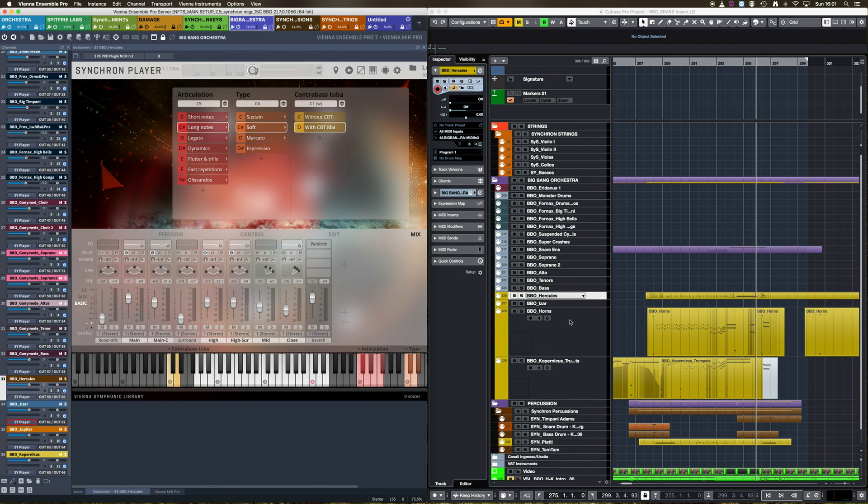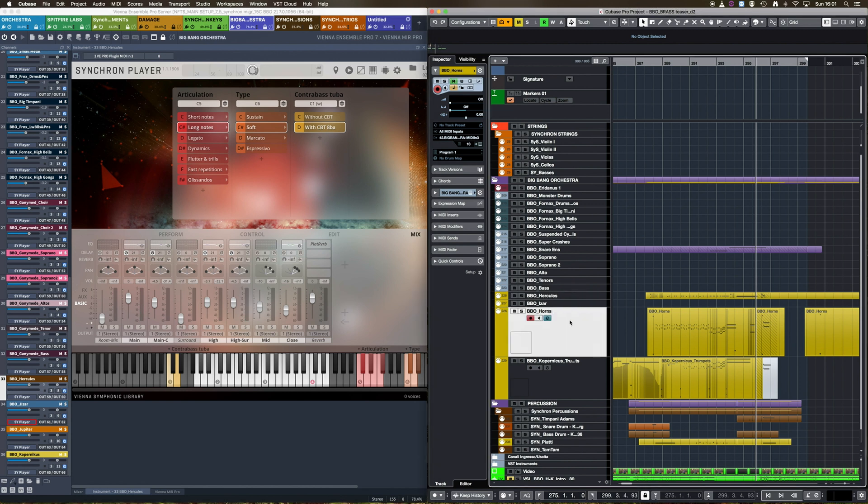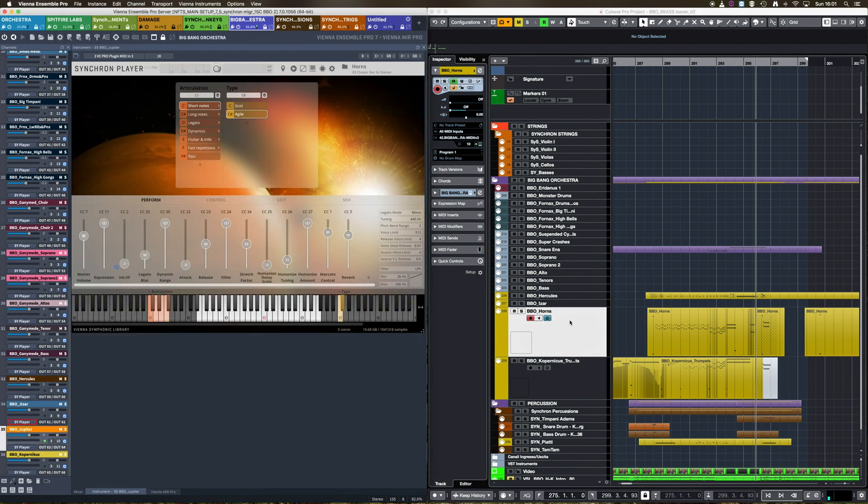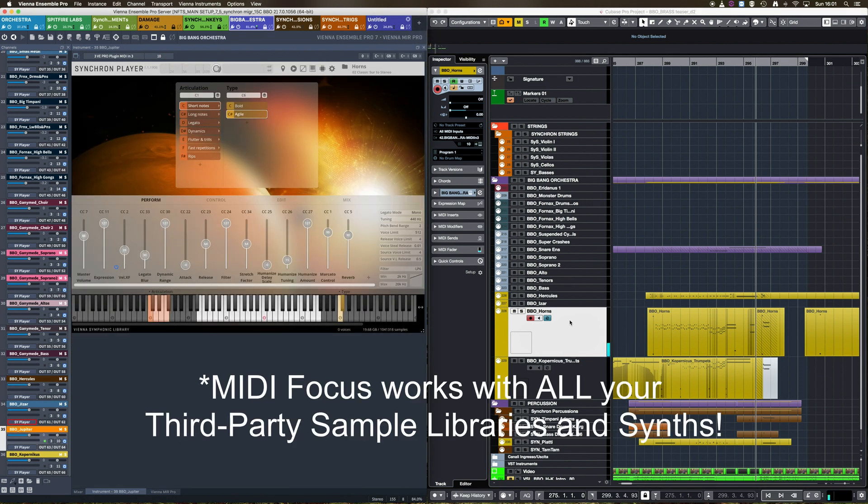Or I could send just some CC data, for example, moving the mod wheel or any MIDI fader to achieve the same result.